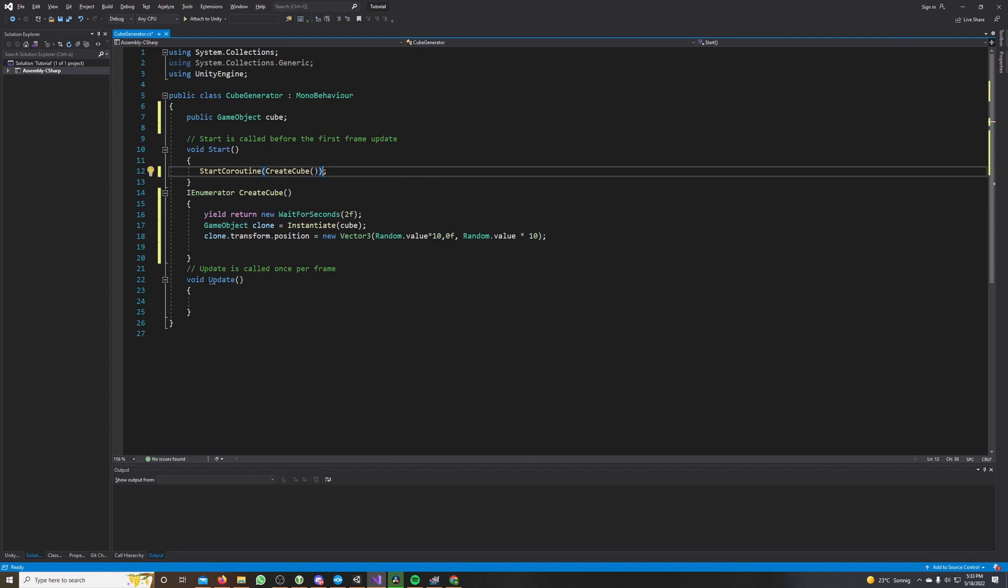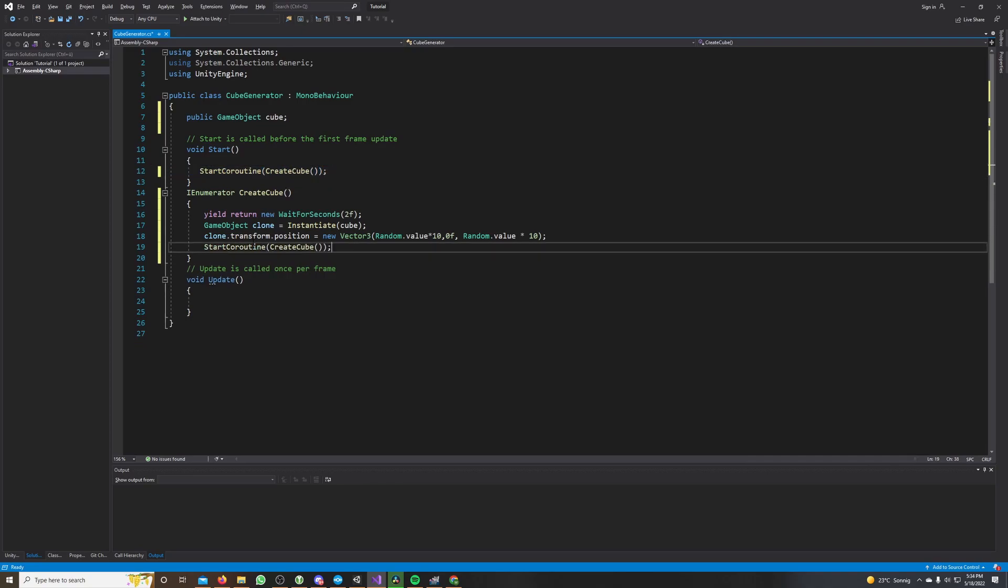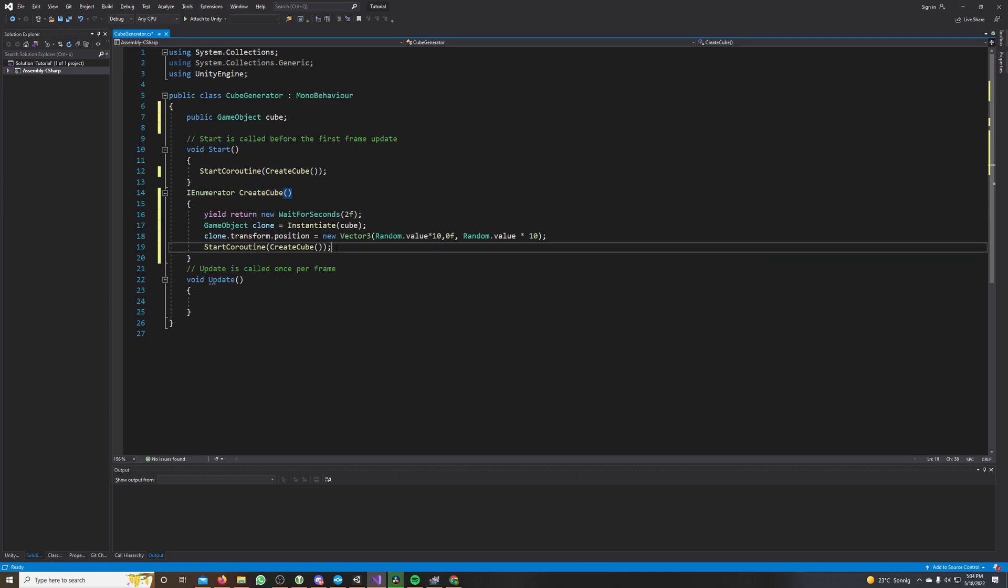And we want to start our coroutine also again after we created our cube, because we want to create it every two seconds and not just only once. So down here we call our coroutine again, and this makes it a recursive method because it calls itself again.